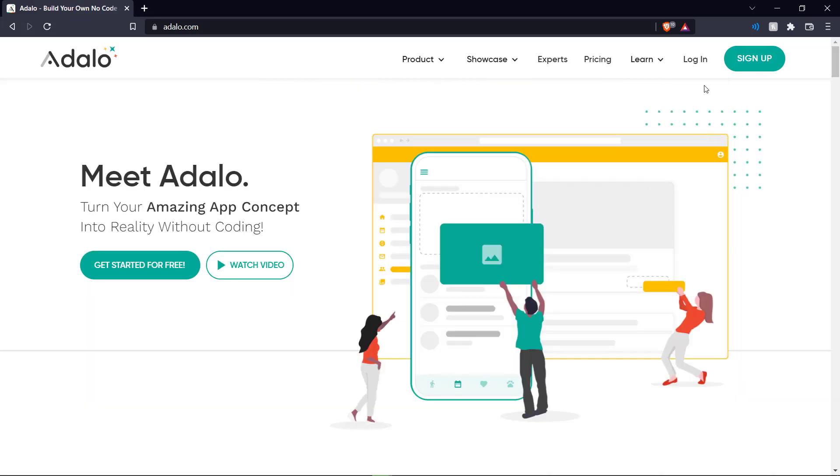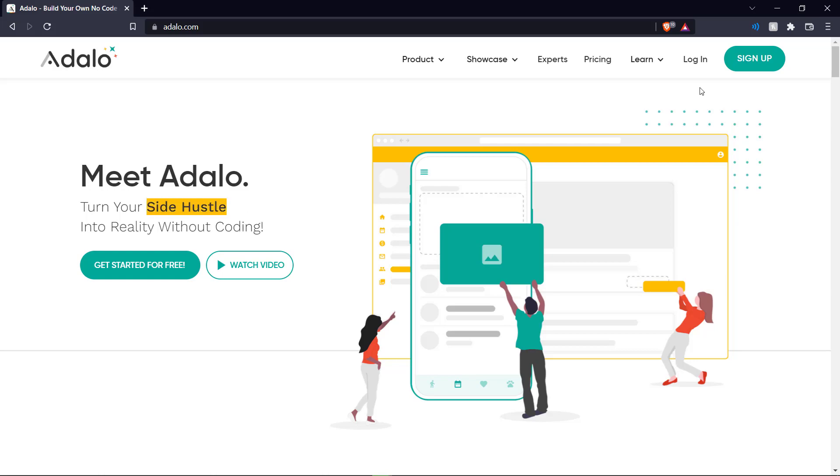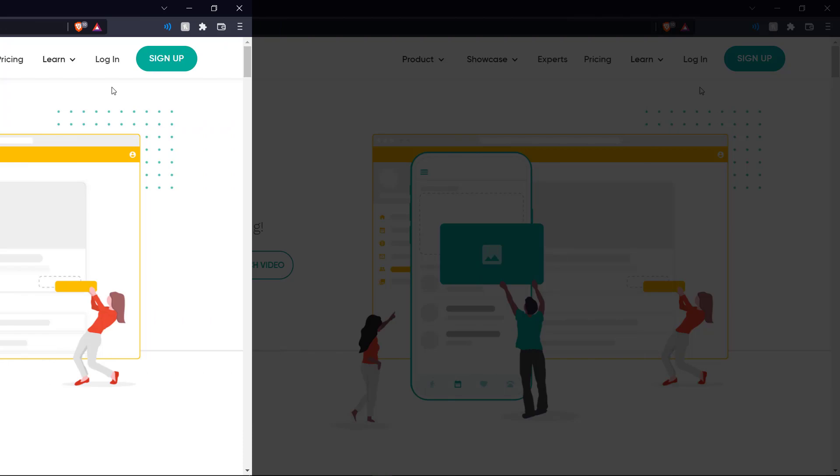So we're going to go ahead and sign in and create our app. Today we're going to show you how you can create a basic to-do list app and customize it for your specific needs. So let's get right into it.